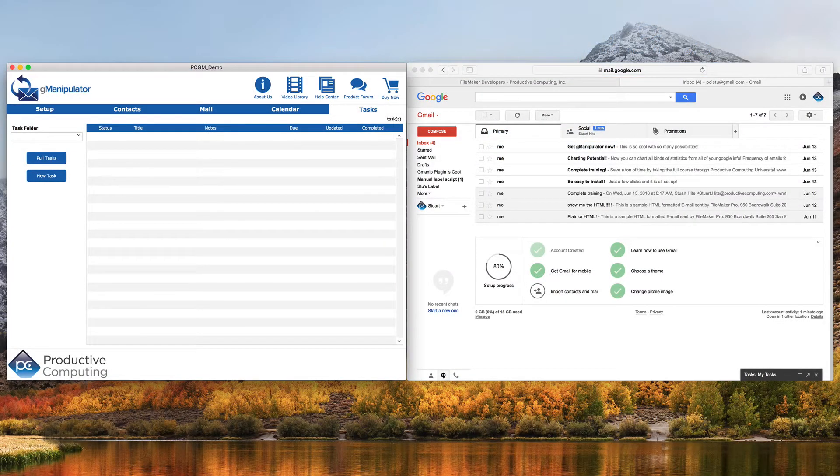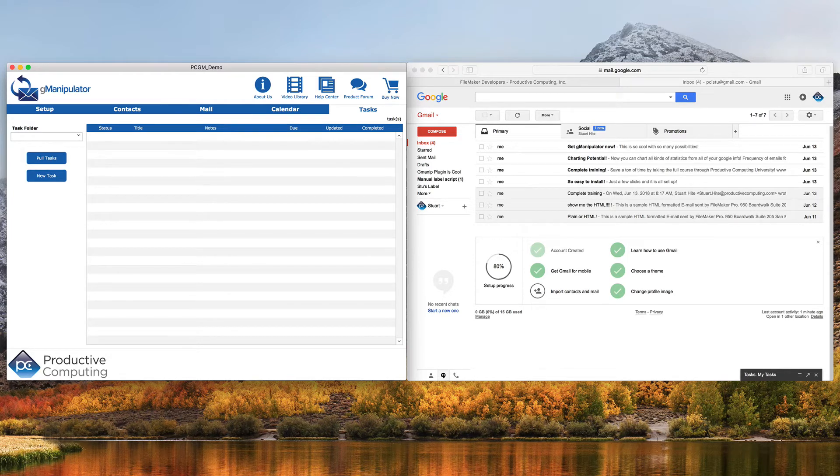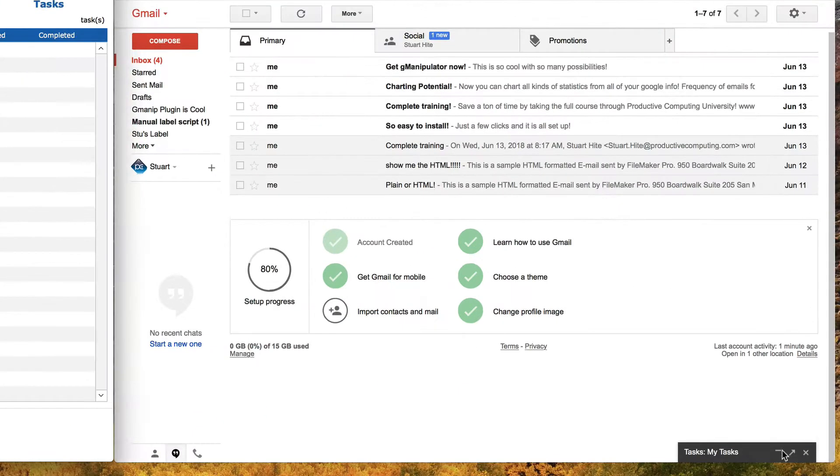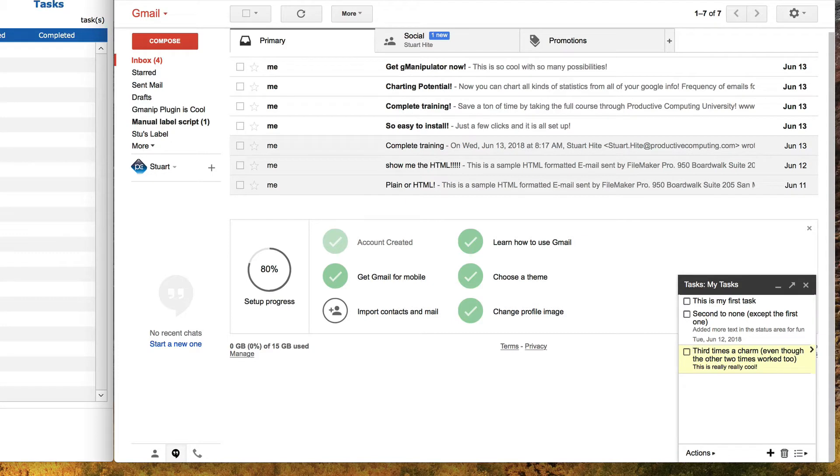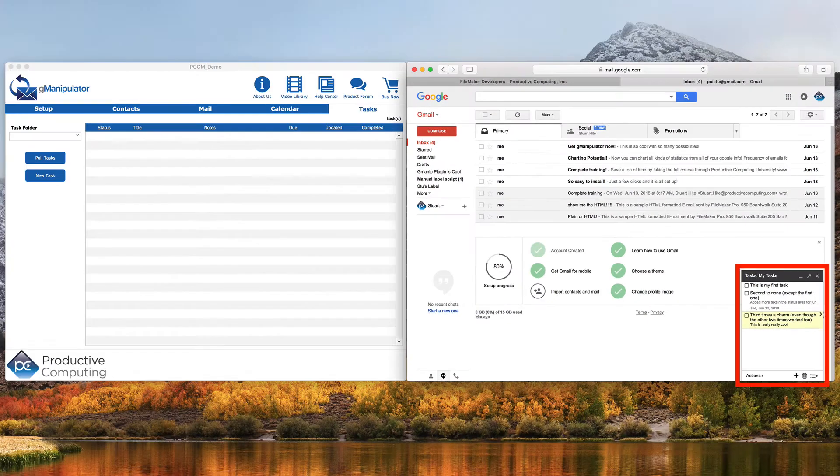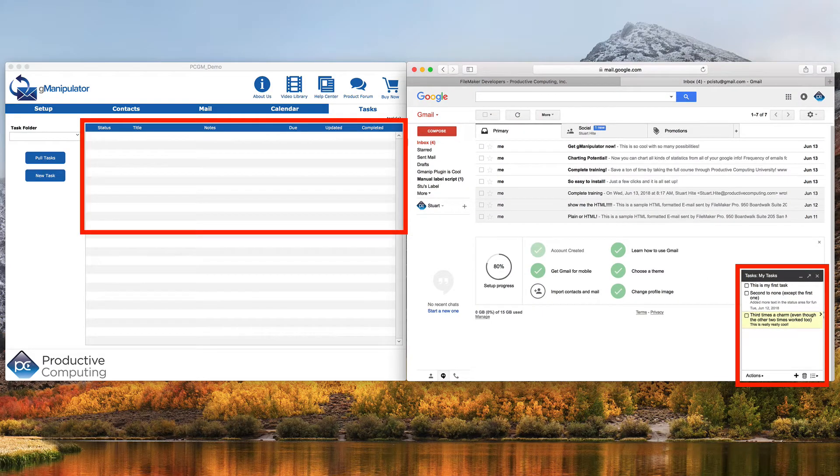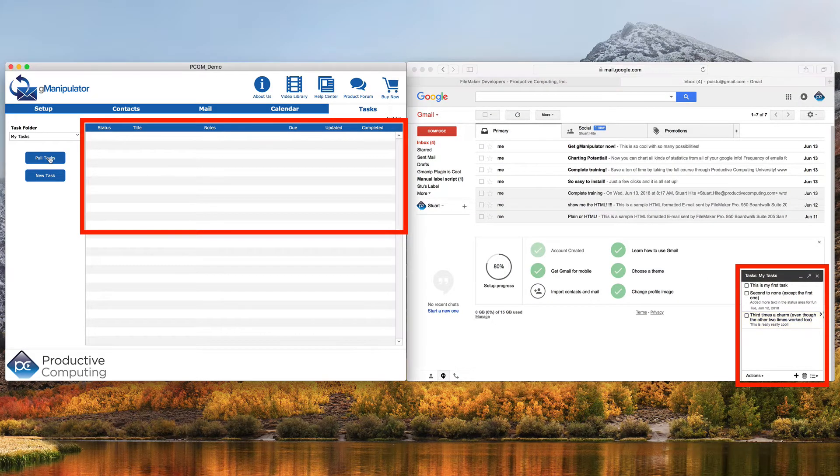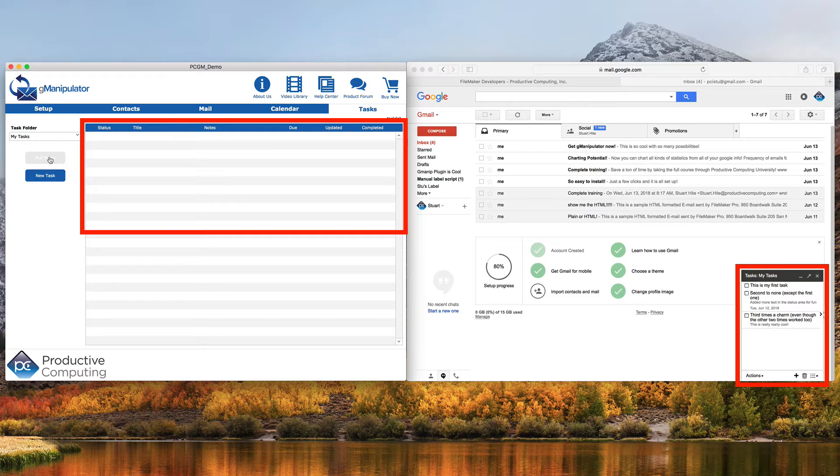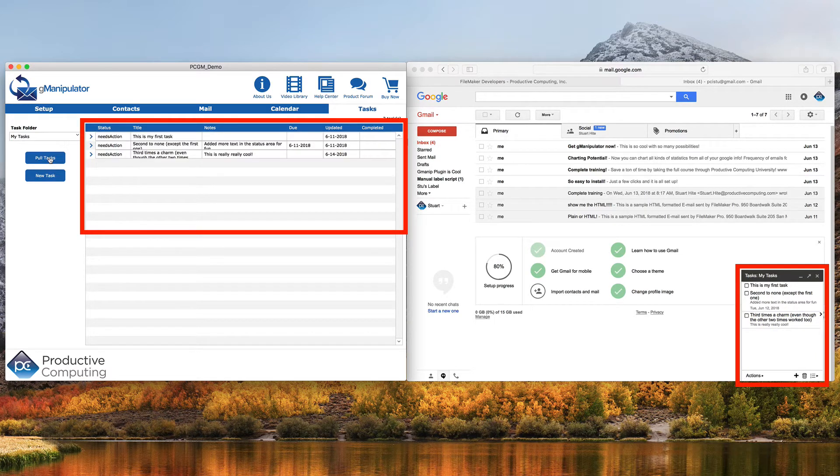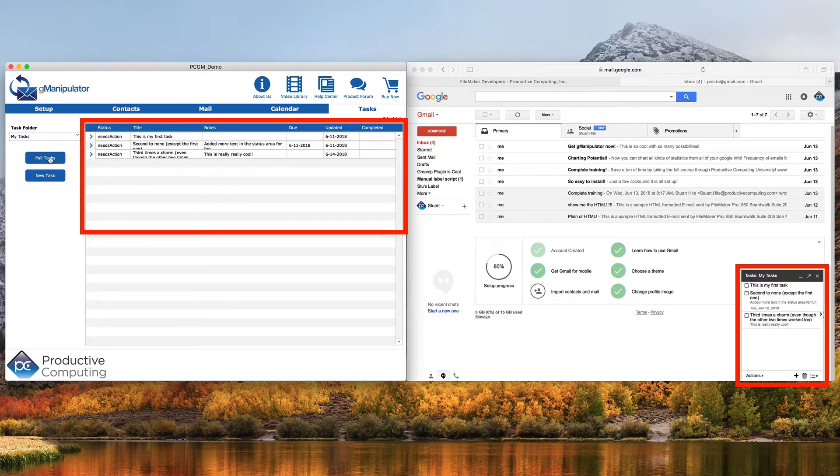I have the free demo file in Google side by side. Google Tasks are found on the bottom. There are currently three tasks in Google and none in FileMaker. With just one click of the pull tasks button, all three tasks are now in FileMaker almost instantly.